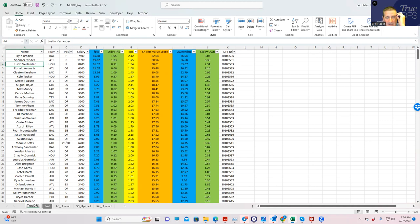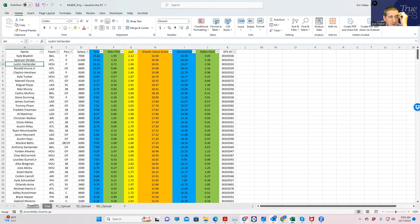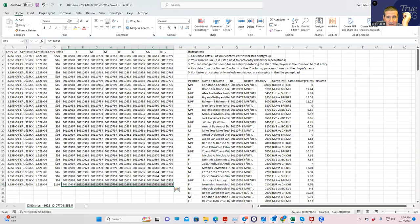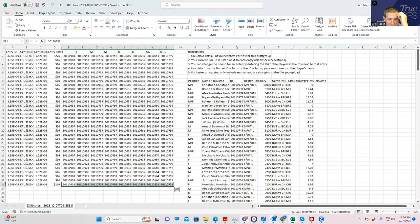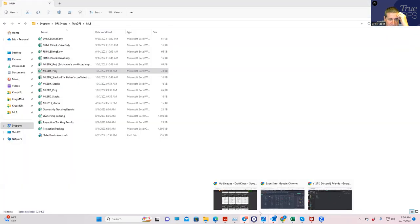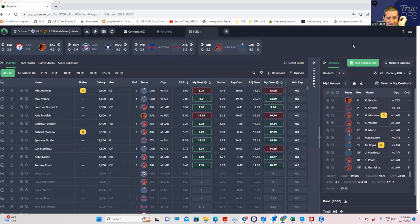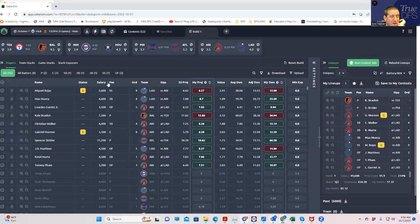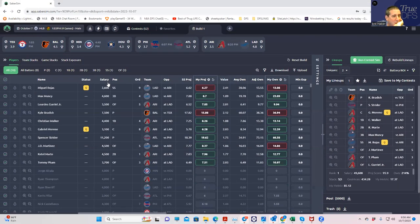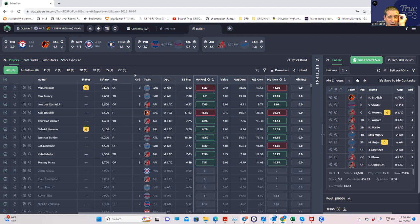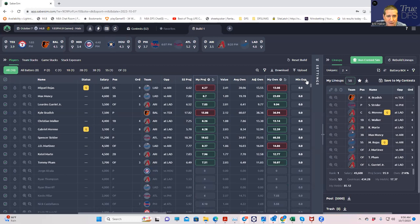You have to look for somewhat lower-owned stacks and somewhat lower-owned plays, especially on four-game slates. So just again, what I did was I ran all this through Saber Sim and I used the contest simulator to come up with the lineups that would fit the type of contest that I was entering.